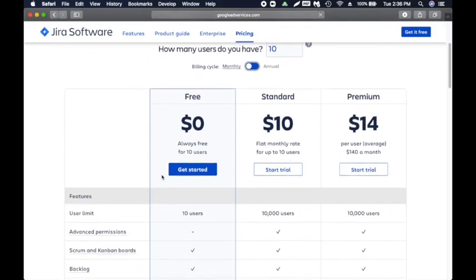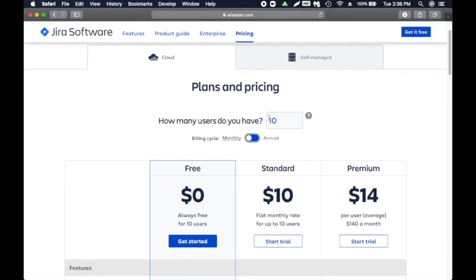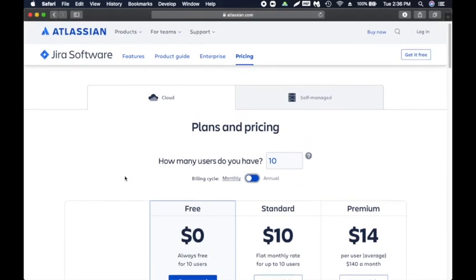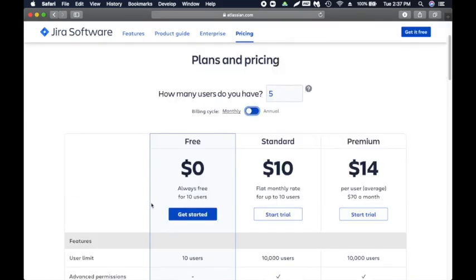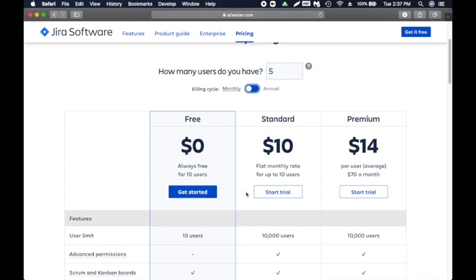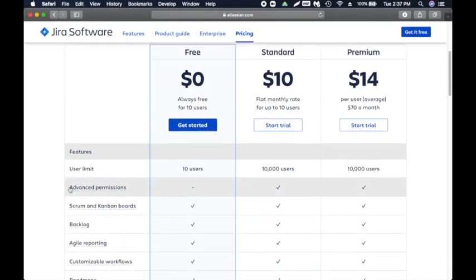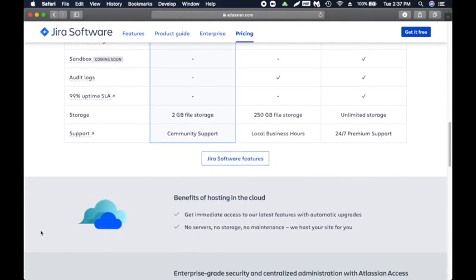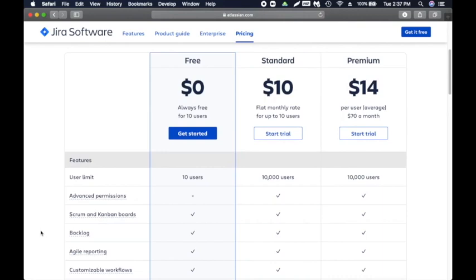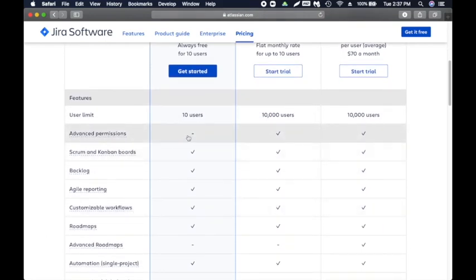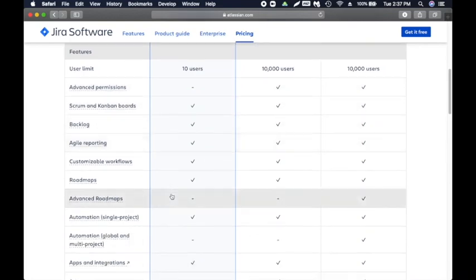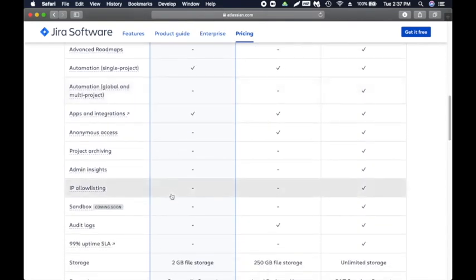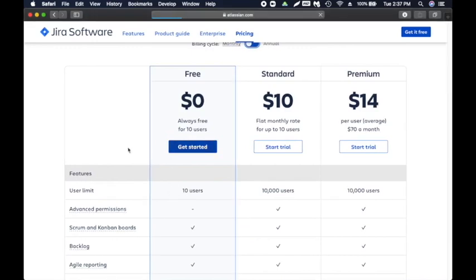They have a new feature: if you have less than 10 users it's free, which is awesome. I highly recommend you create an account so you can play around. How many users do you have? I would say five, and I'm going to choose the free one. The limit is 10 users — it has some limitations but it should be good for what we're trying to do. I'm going to click on 'Get Started'.